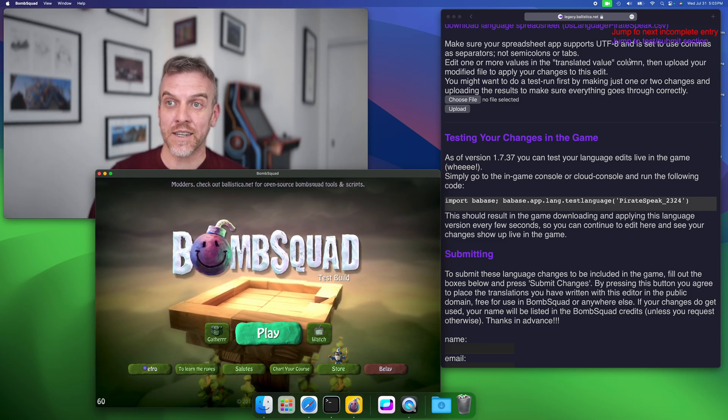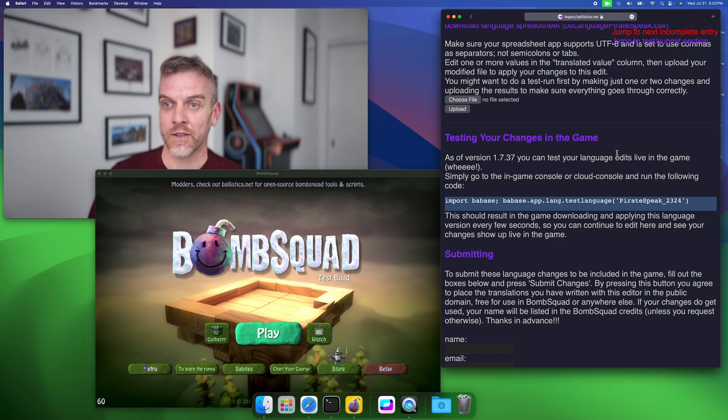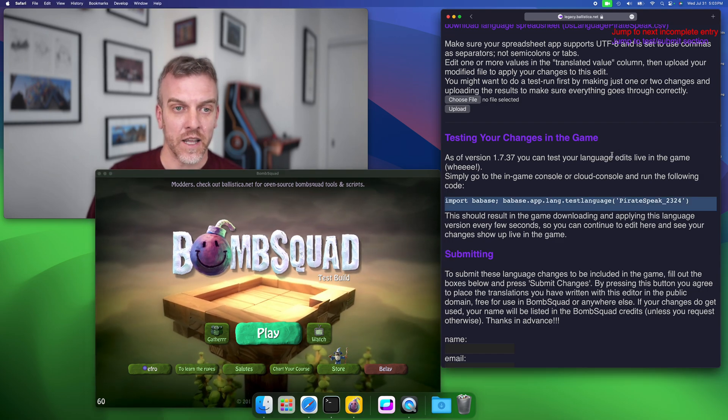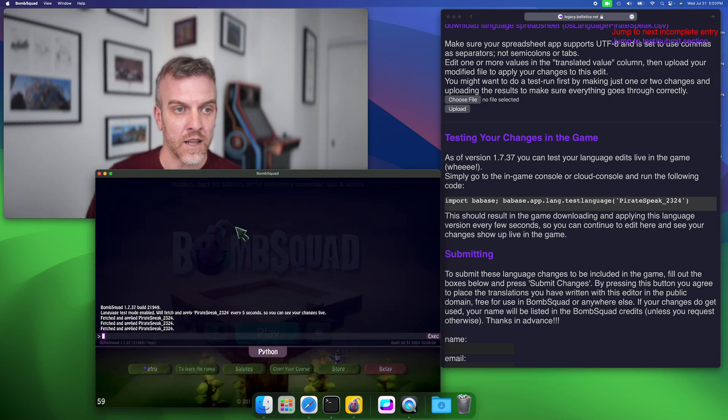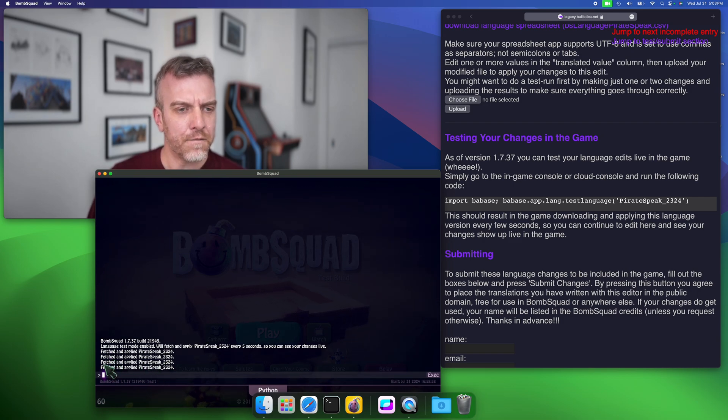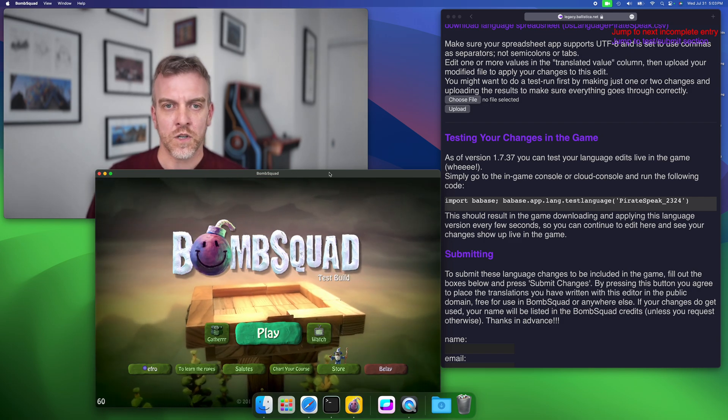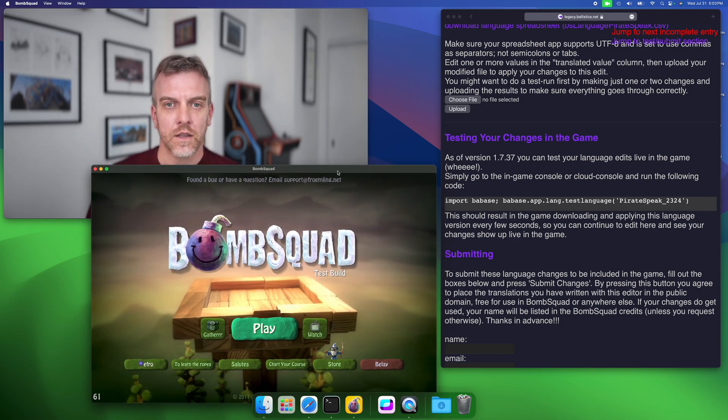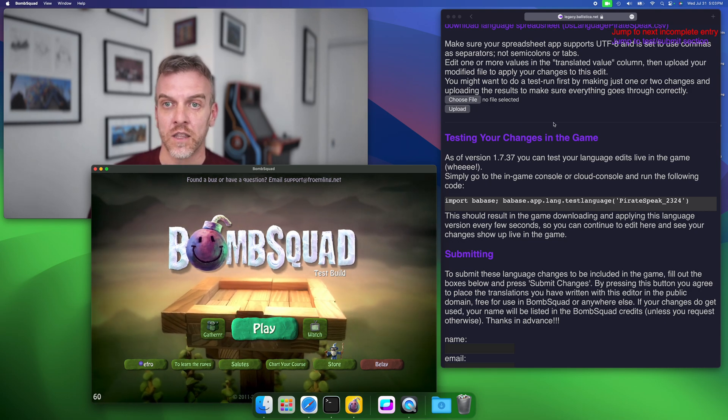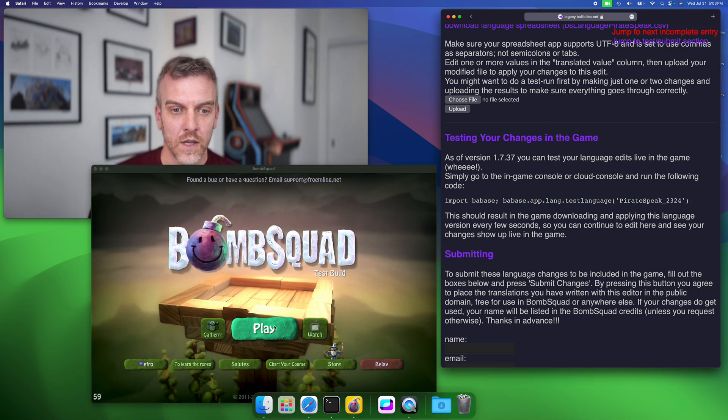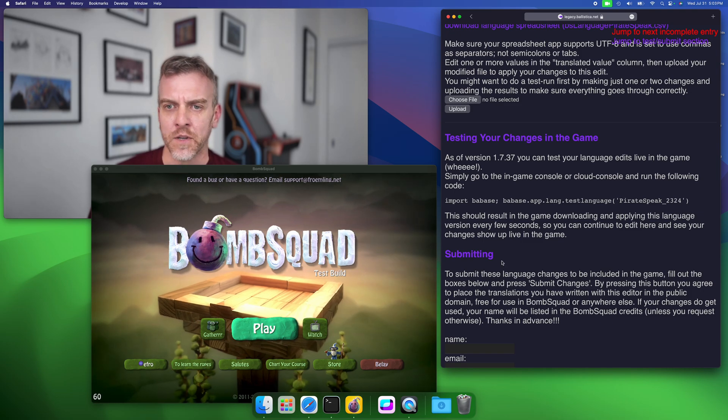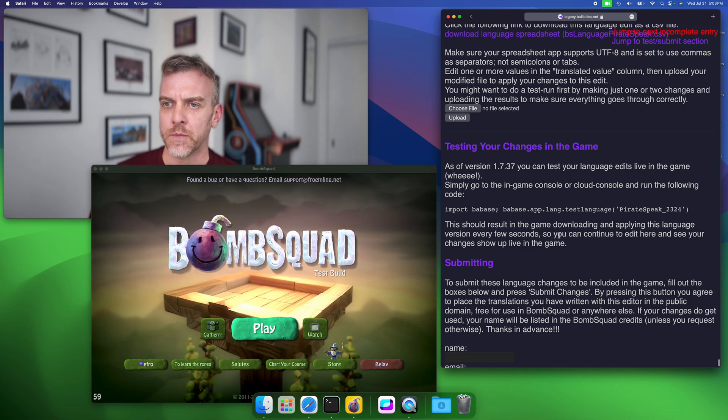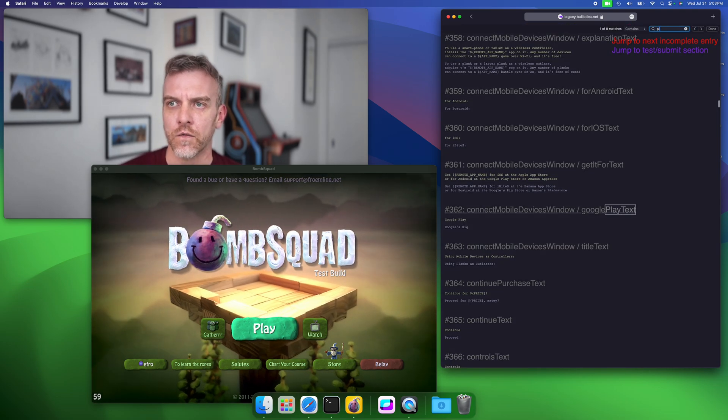And boom, there we go. We see now we have some pirate stuff down here. This basically points the game at this little language edit, and the cool thing is it's live. You can see it's printing every five seconds or so it's fetching and applying pirate speak, which means you can make changes and just check them out in the game, which is kind of super cool. It looks like the play button hasn't been translated to pirate speak yet, so let's go ahead and look for that.